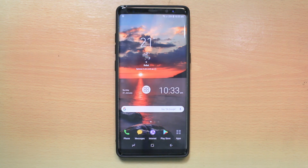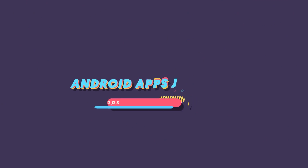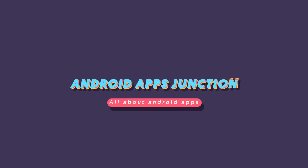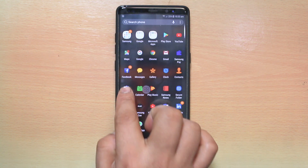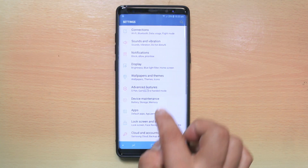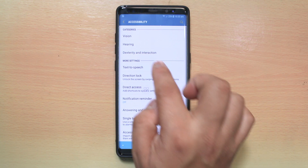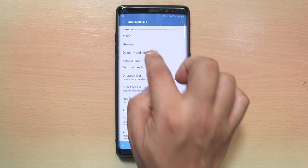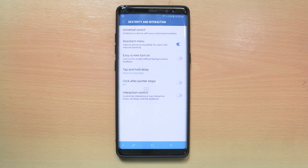In case you don't need this assistant menu, let us see how to remove it from the home screen. For that, we will go to Settings, then go to Accessibility, then we will go to Dexterity and Interaction, and you can see here right now assistant menu is enabled.